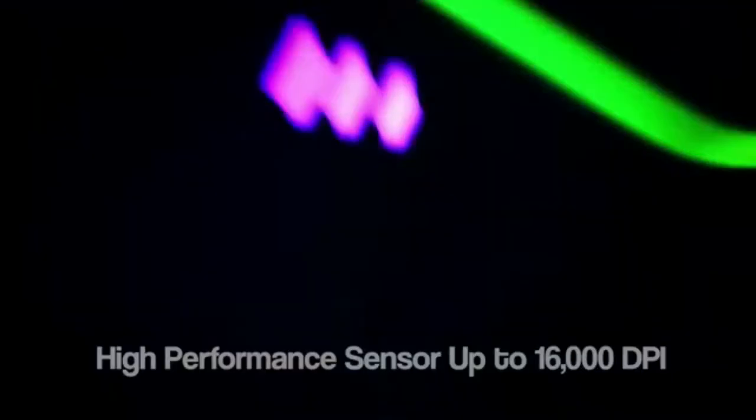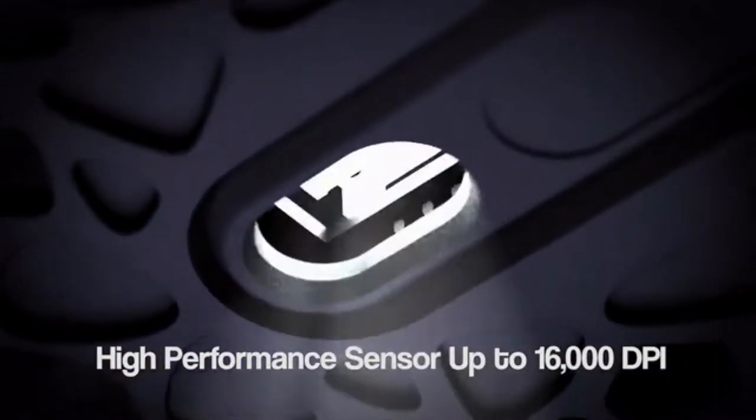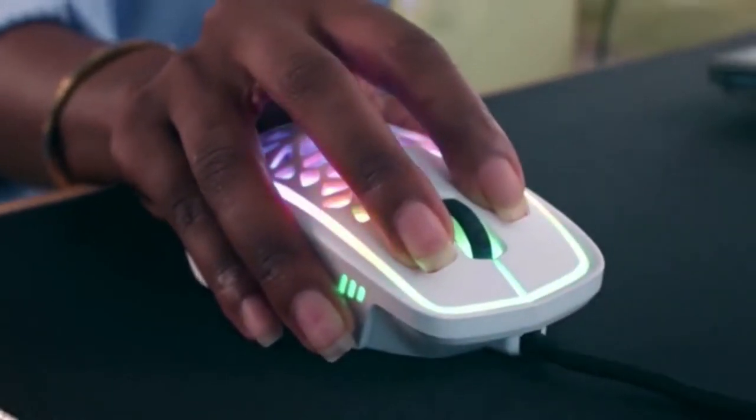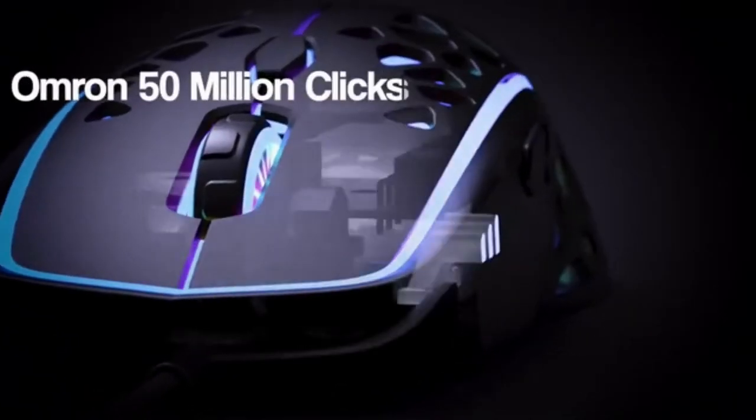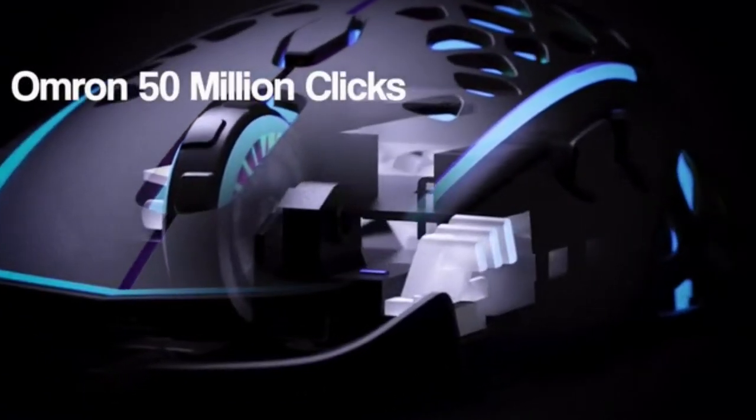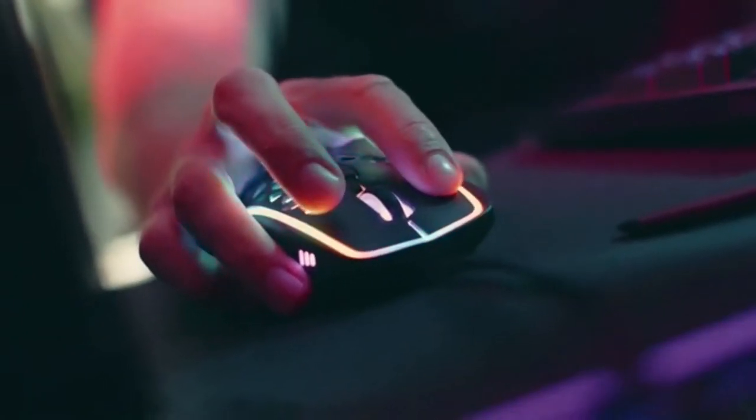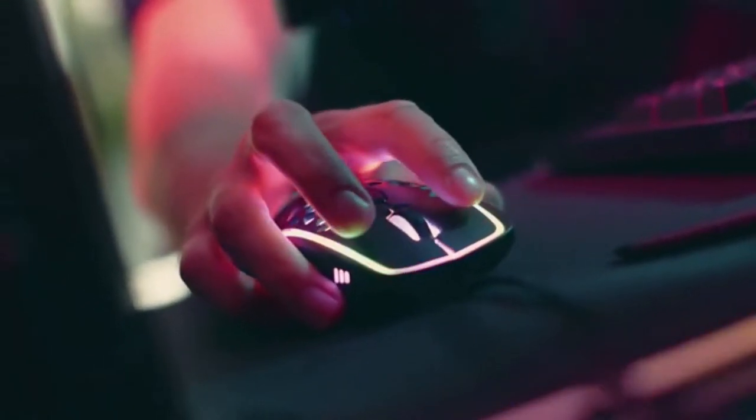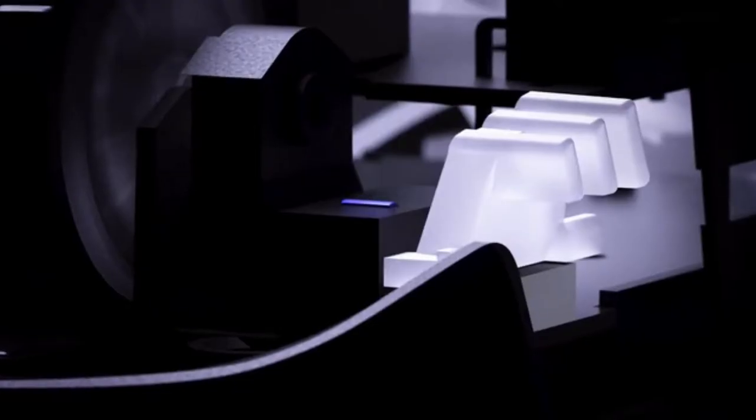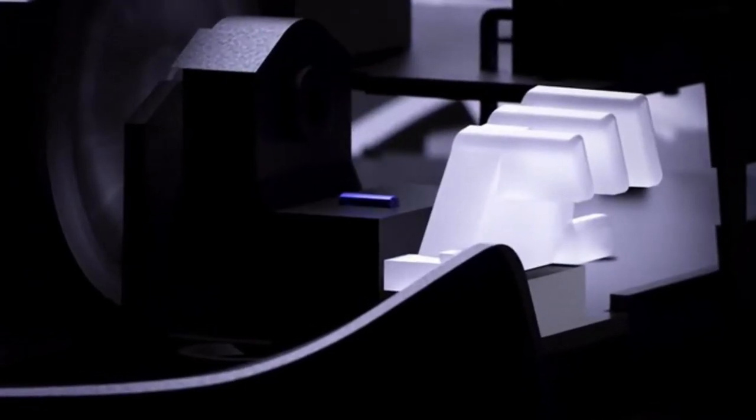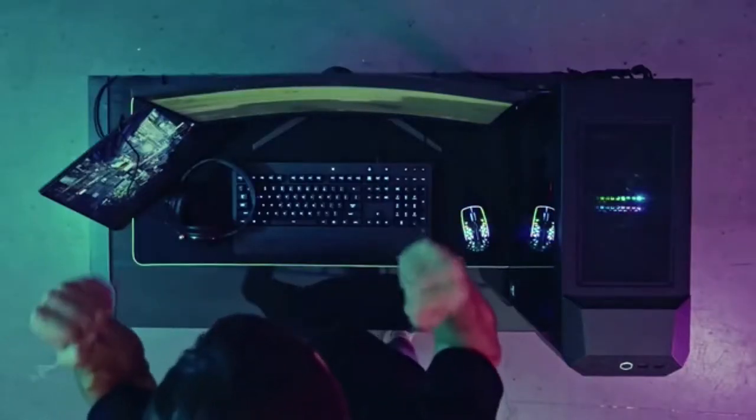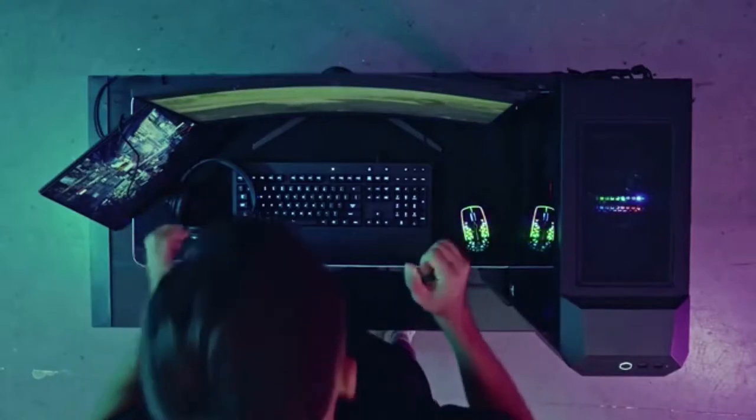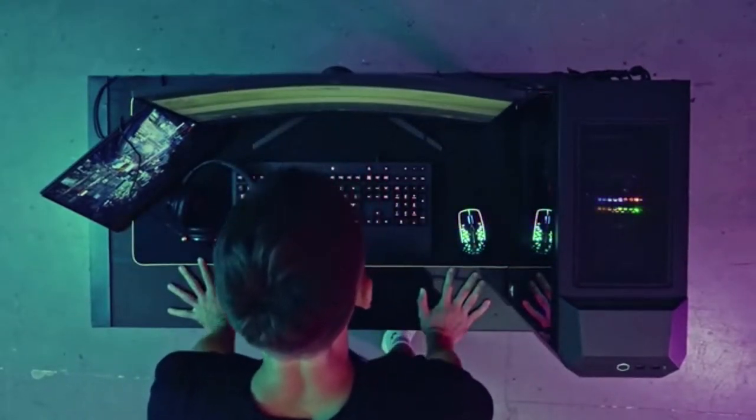With adjustable DPI, Omron switches, and incredible RGB LEDs, together with Zephyr you become unbeatable.